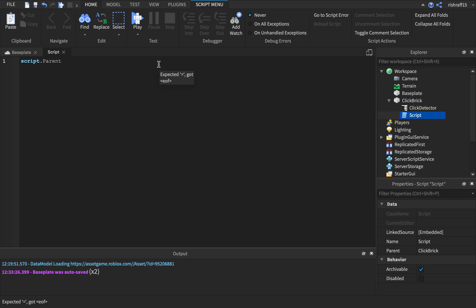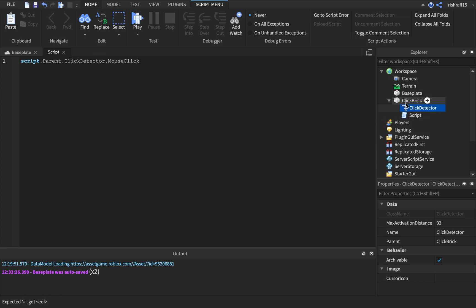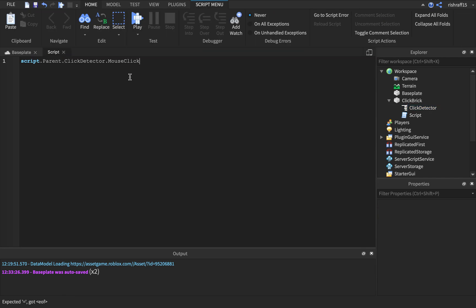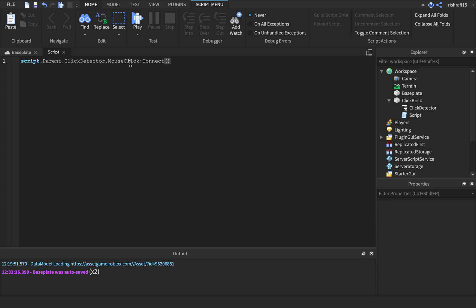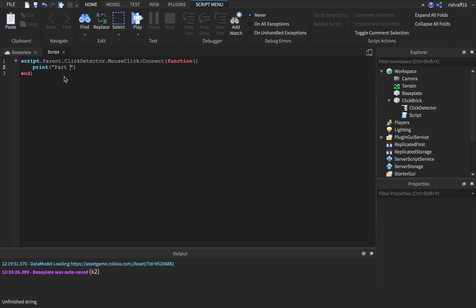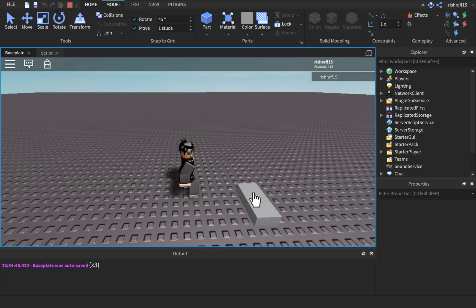So: script dot parent dot click detector. Once you're on the parent you can select anything — dot click detector dot connect. Basically the script is just gonna write itself. So mouse click — script dot parent, the click detector has a mouse click event so we can click it. You're making a function, telling the player or the computer: click detector mouse click connect function. Add that and go to end — it writes itself, I didn't even type that 'end', it did it itself. So I'm going to print 'Part clicked'. We're going to spawn in here, click it — 'part clicked' — you can click it as many times and it's just going to log right here.